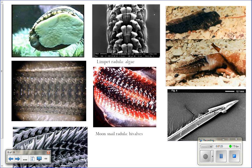Here are pictures of radulas. This is the underside of a limpet — the big white thing is the foot, and here's the mouth where the radula is. Limpets walk around licking algae off of rocks, so they have flat teeth used for scooping algae. The moon snail, which eats clams, has visible sharp teeth on its radula. They use it to drill through the shells of clams — they wrap their big foot around the clam and use the radula to burrow through the shell.